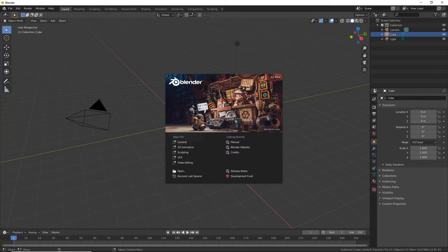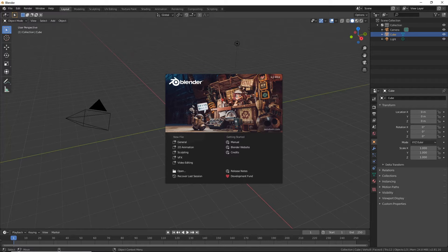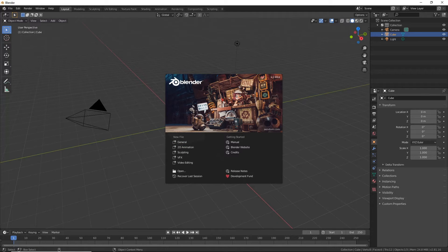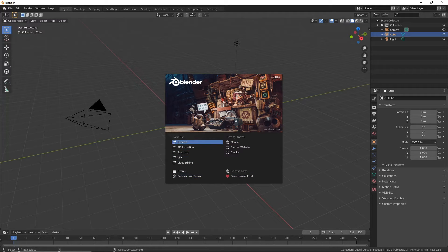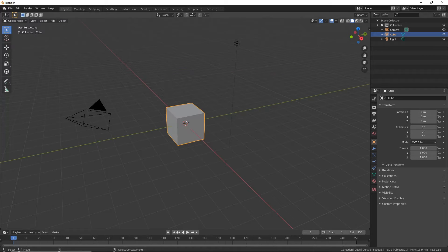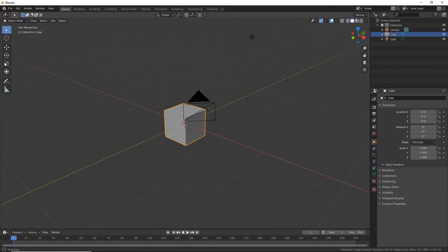So we now have Blender running and installed. You'll see there's some little options down here for what we can do. I'm interested in general so I'm just going to click on that, and you'll notice we start off with this cube.